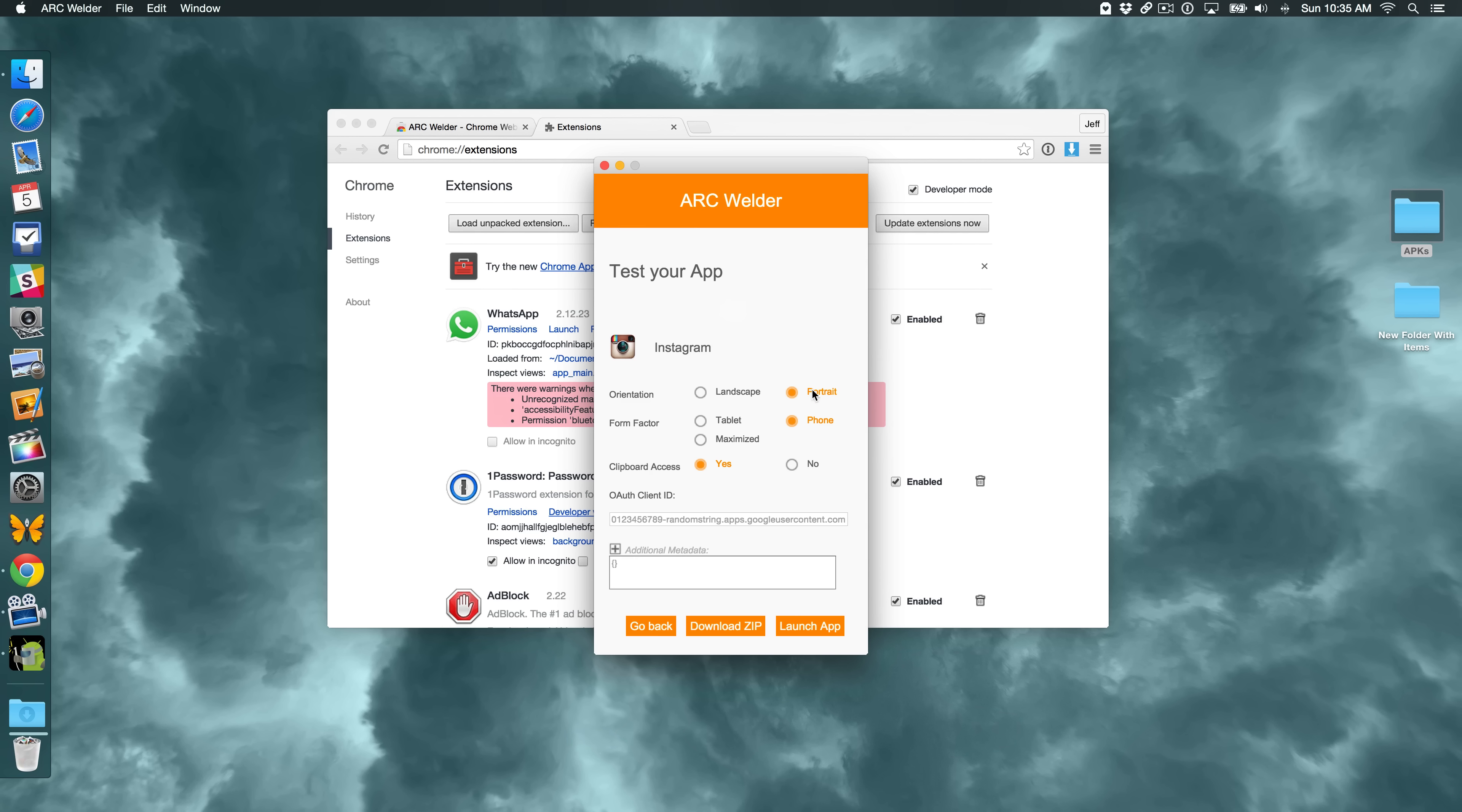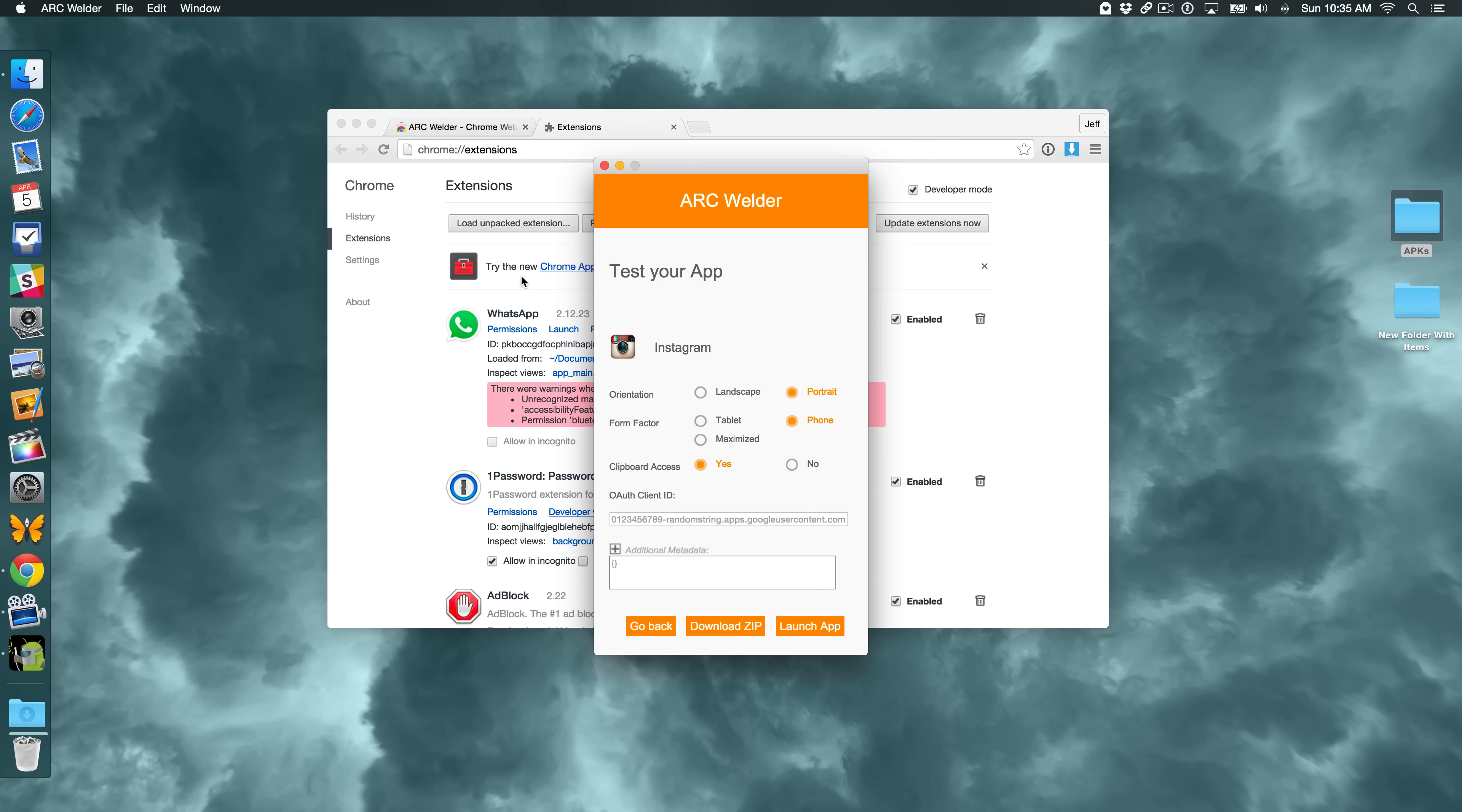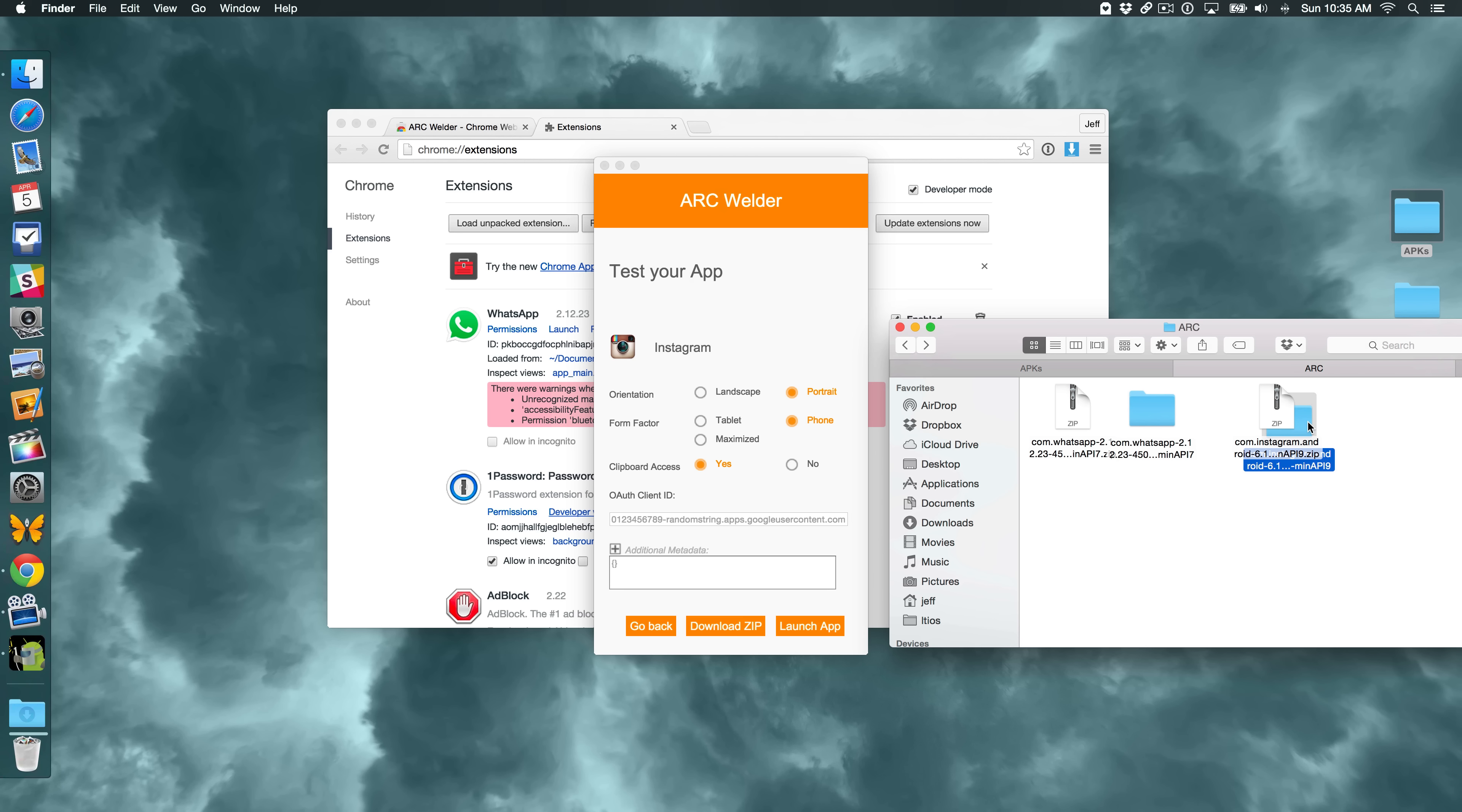So I have portrait, phone, good. All right, so now I'm going to download the zip. And save it. And we're basically just repeating the same process that we did earlier. So now I'm going to double click on Instagram to unzip it. And there it has a folder.